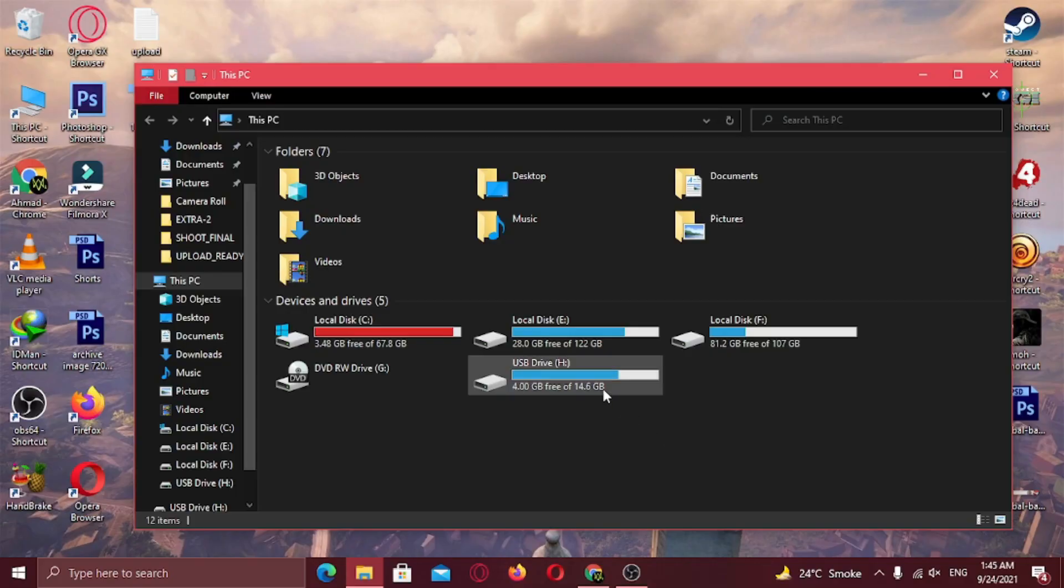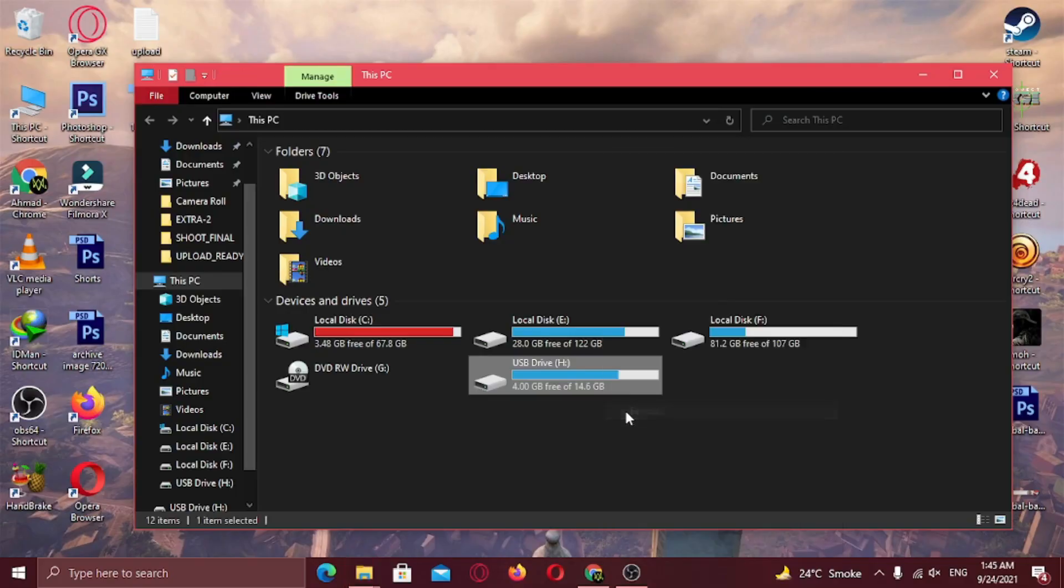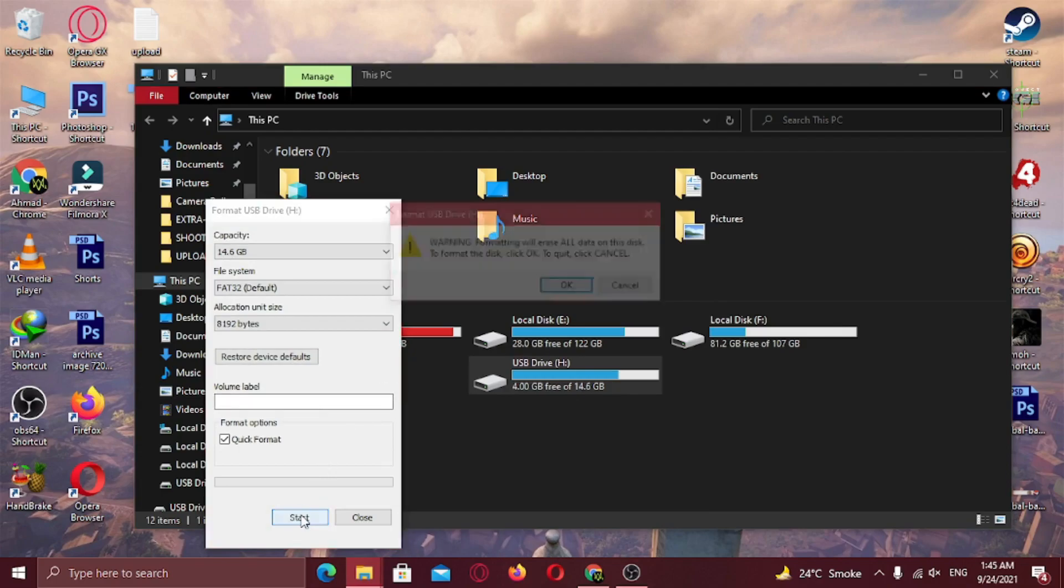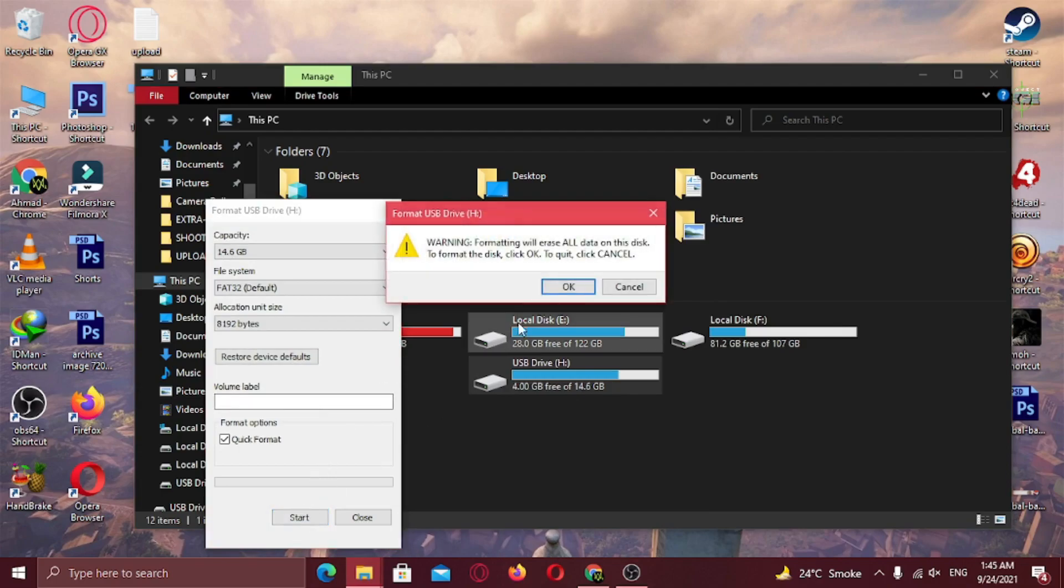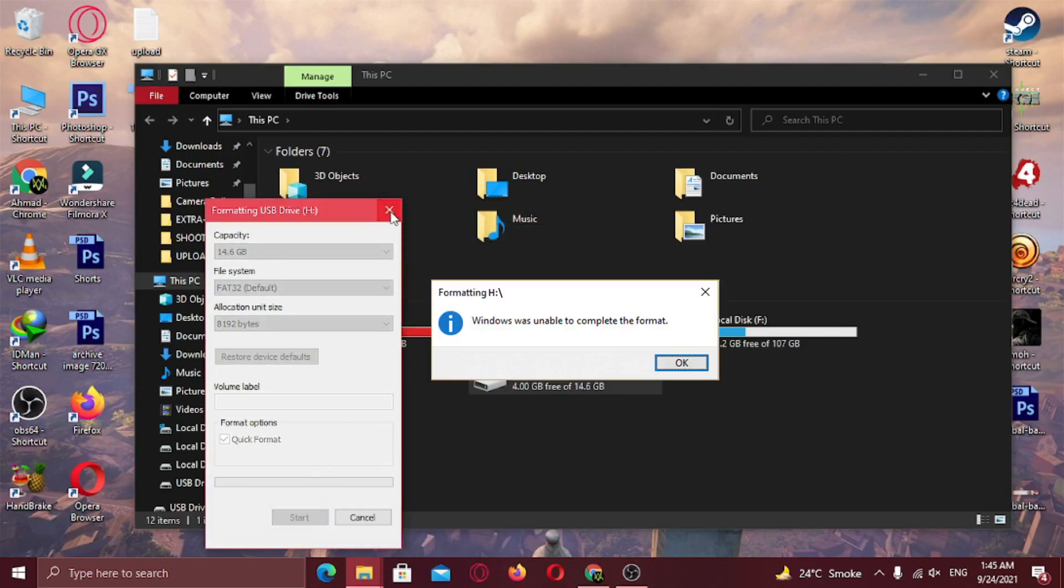Hi there! In this video I'm going to show you how you can fix this issue where Windows is unable to format your USB device. There's a simple fix that you can apply, so let's get to it.